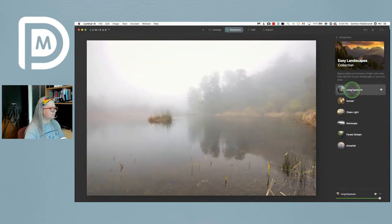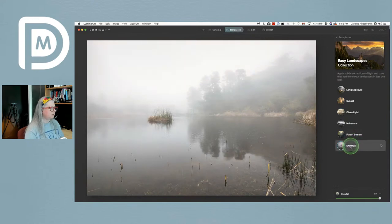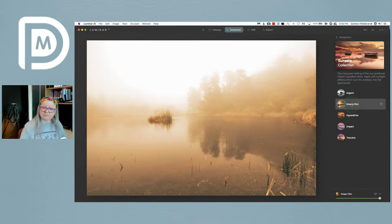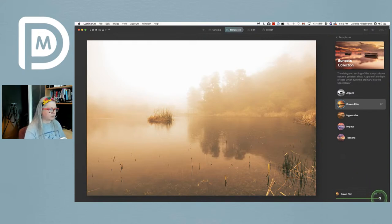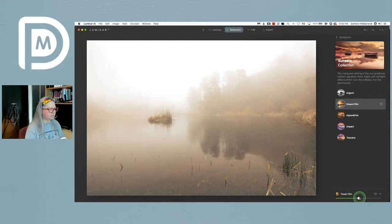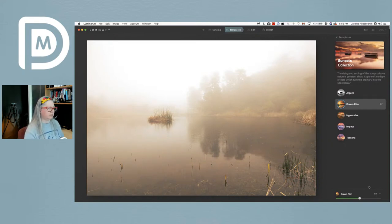I'm just clicking through a couple to see what they do. There's one with a sky replacement, there's Easy Landscapes, black and white options, Sunsets. You can scroll through to see different looks. This one is very orange — if you live in Alberta or BC right now, you know the sky looks like this from forest fires. The great thing is you can dial the effect down with the slider at the bottom — it's like lowering the opacity.